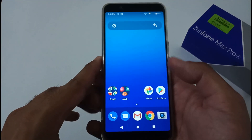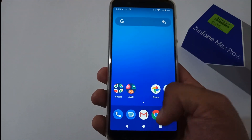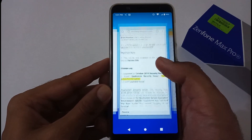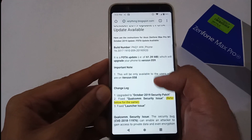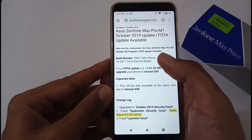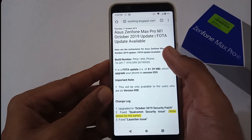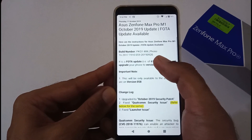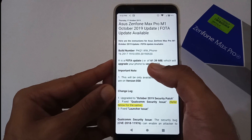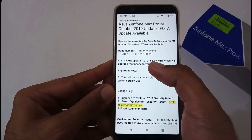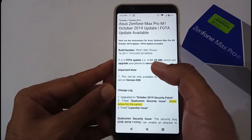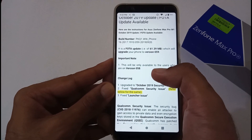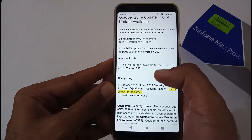Before we jump into other parts, let's discuss the changelog. I'll be moving to my blog, which I've already opened in Chrome. I'll post the URL in the description below. This is related to the OTA update — technically it was an update of 61.39 MB which upgrades your phone to version 059, and it was only available for users who were on version 058.